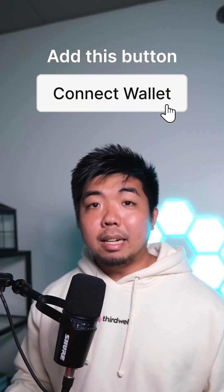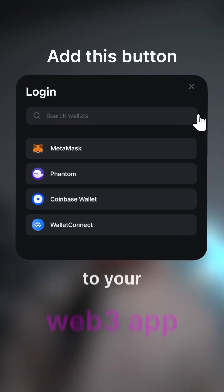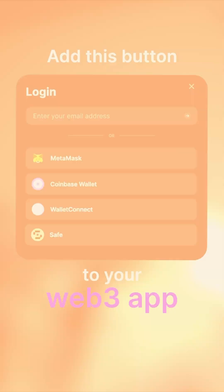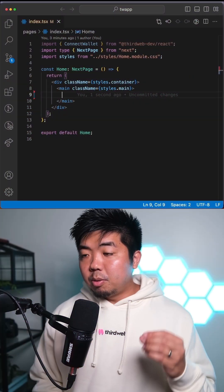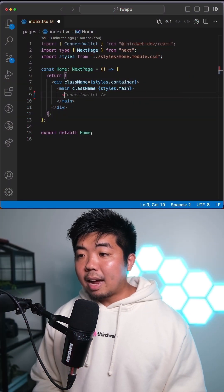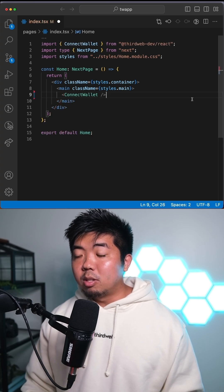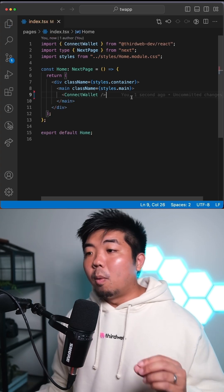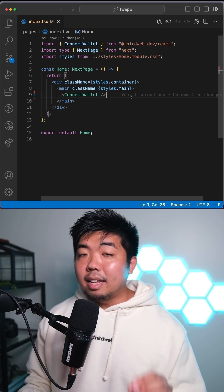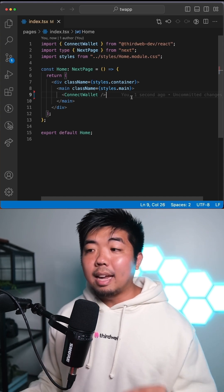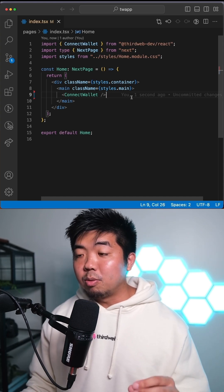With one line of code, add the ability to connect wallets like MetaMask or Coinbase Wallet to your Web3 or blockchain application. All you need to do is, in your thirdweb app, add the Connect Wallet button to your application. That one line of code is going to add the functionality to connect a wallet to your app.